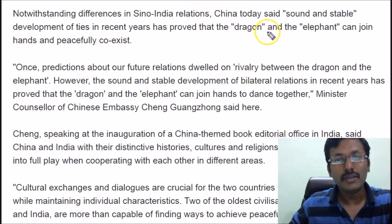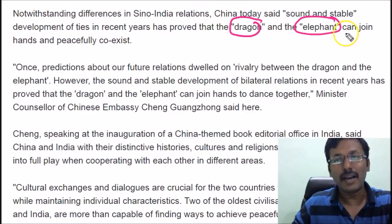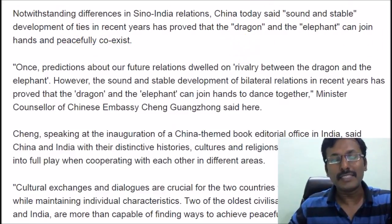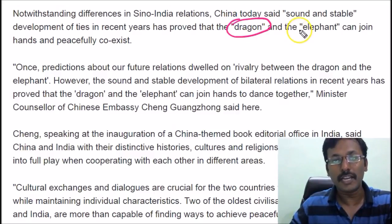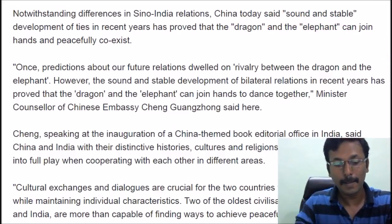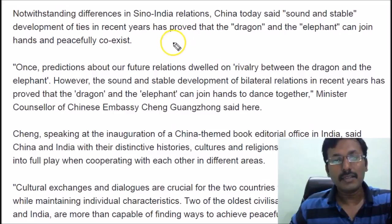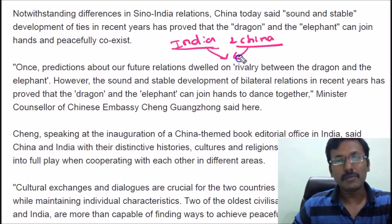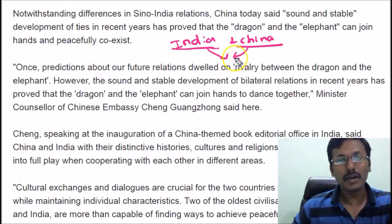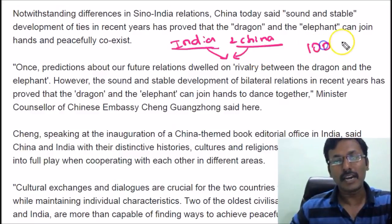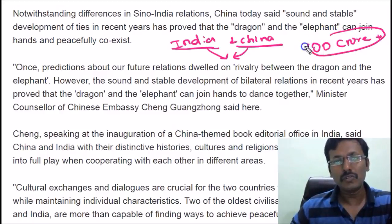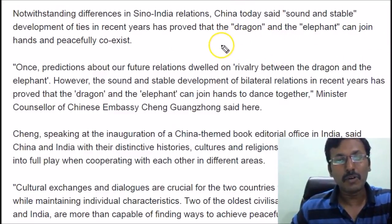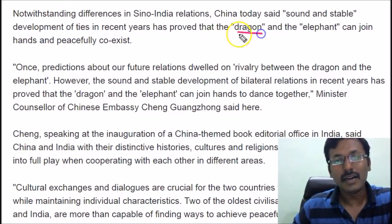This article deals with the dragon and elephant relationship, and both can join hands and coexist peacefully. Whenever you write an answer about India-China relationship, use the word 'dragon' for China and 'elephant' for India. Various political experts argue that India and China cannot coexist peacefully, because both are emerging economies looking for natural resources, and both have 100 crore plus populations to feed. But according to another set of experts, the dragon and elephant can coexist peacefully.